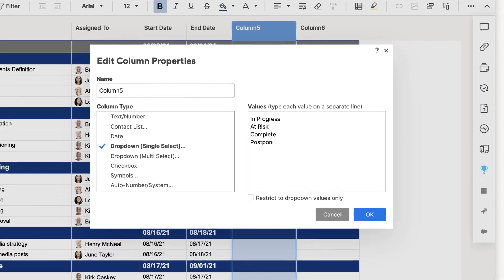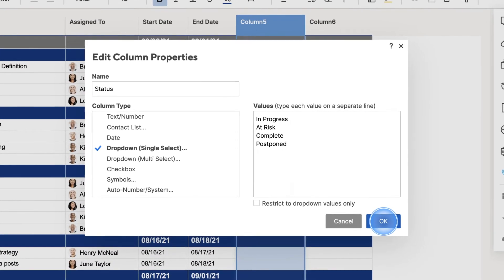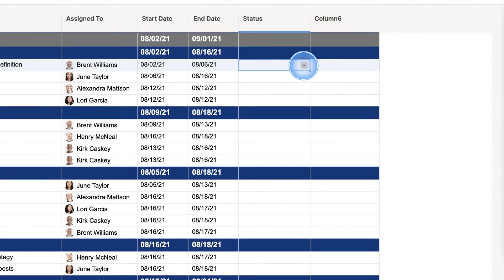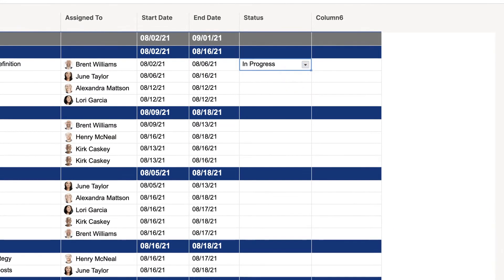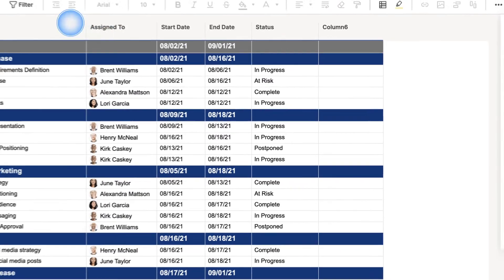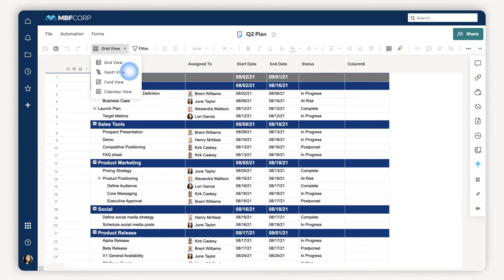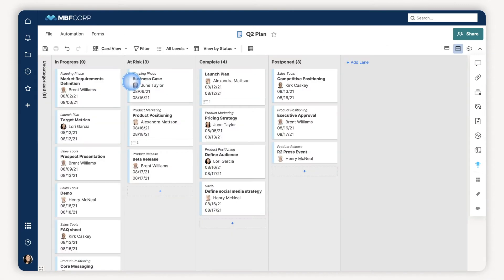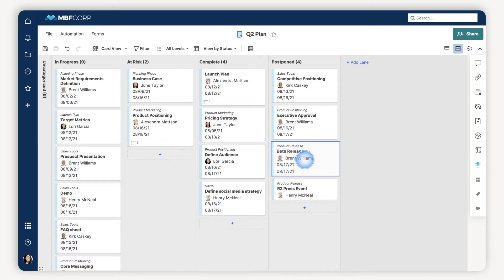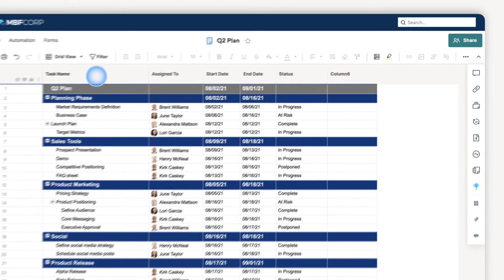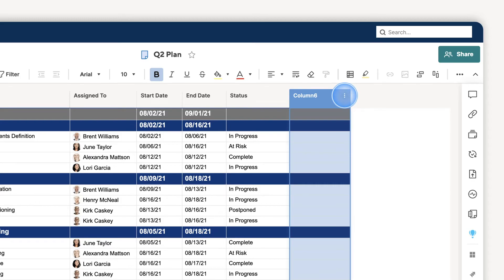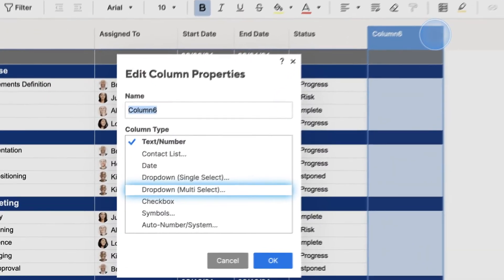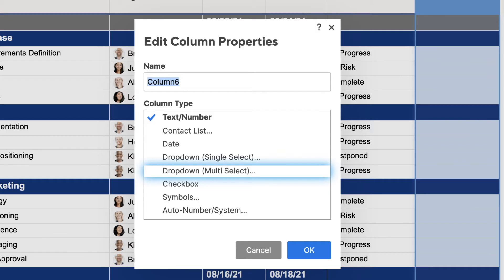Dropdown lists are great for making your data more consistent, organized, and easier to work with. Once I add one to my sheet, I can then switch to card view to organize and prioritize tasks in different lanes. You can even add multiple list items to a column by making it a dropdown multi-select. Fantastic for when multiple items apply to the row.